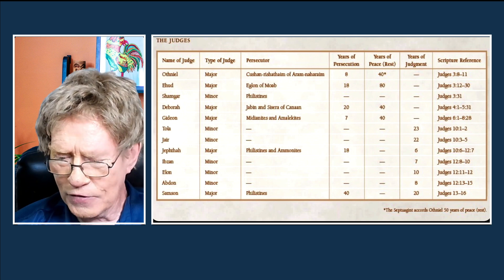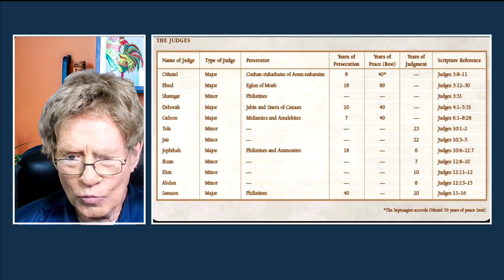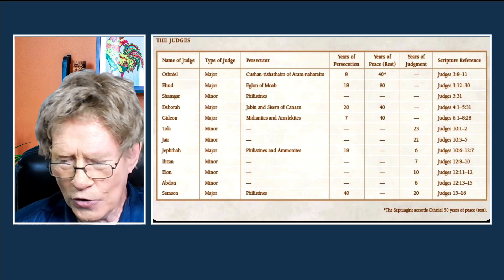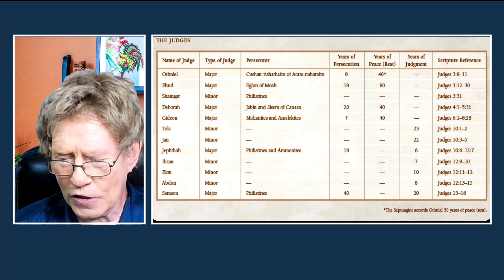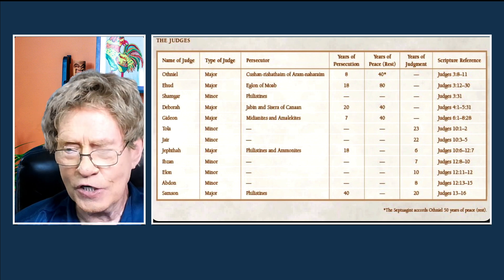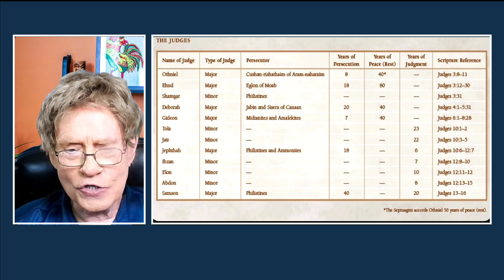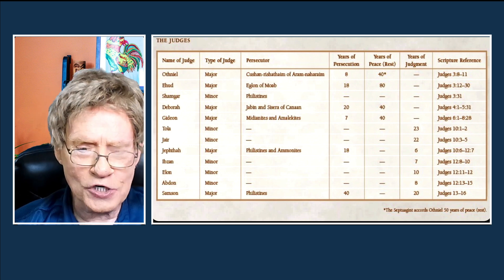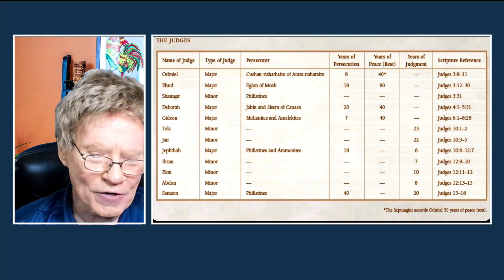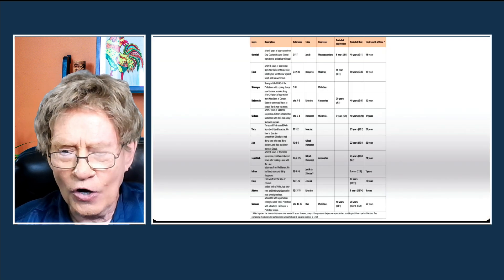Here's some more information about the judges. We have Othniel at 40 years, with a note that the Septuagint says 50 years — give or take 10 years is pretty accurate. The chart shows the name of the judge, whether they were a major or minor judge. Some were minor judges who didn't serve very long, and that's depicted on this chart.